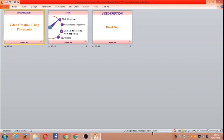PowerPoint Video 1 is the name of the file. This is the way we can create a video — it would take about 2 minutes. Once the video is created, we can save the file, and we would be having all the narrations and also the timings saved within this PowerPoint itself. This is how our PowerPoint video gets created.